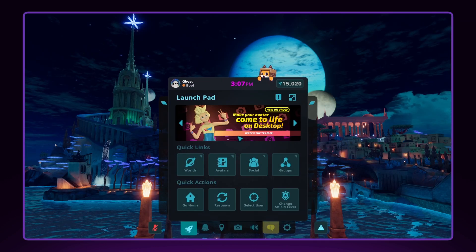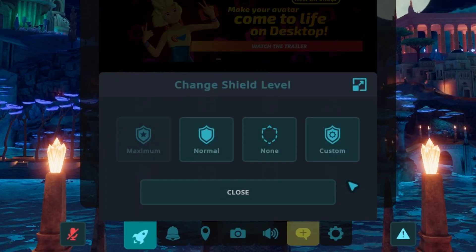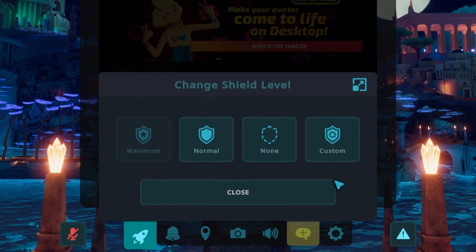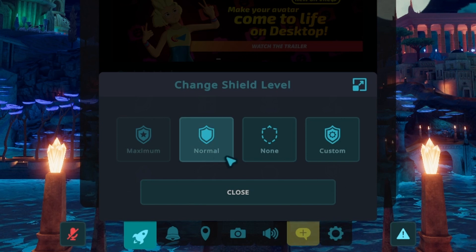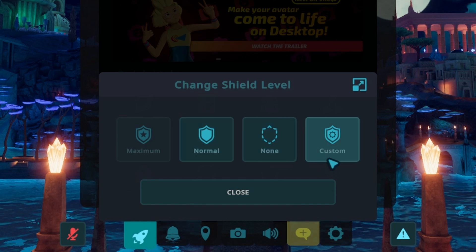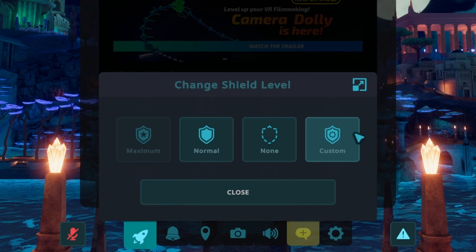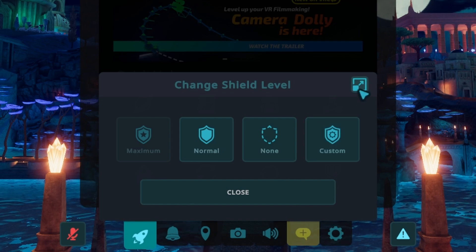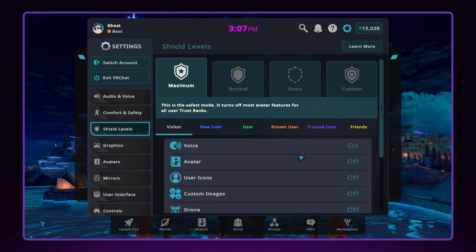First, open your quick menu and select Change Shield Level. From this menu, you can quickly adjust your safety settings by choosing one of the four shield levels available. Next, click the Expand button in the right-hand corner to open the larger main menu.